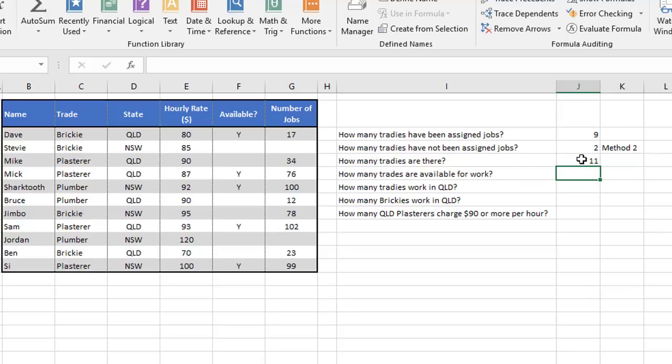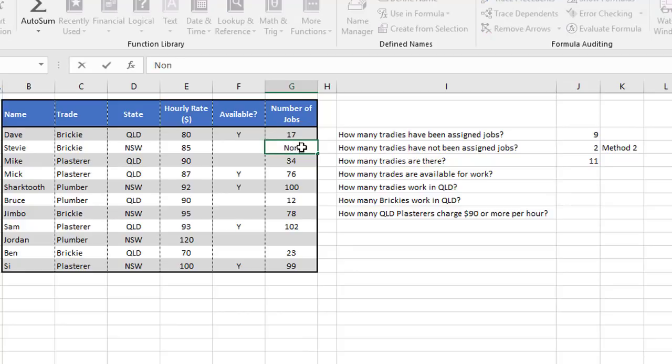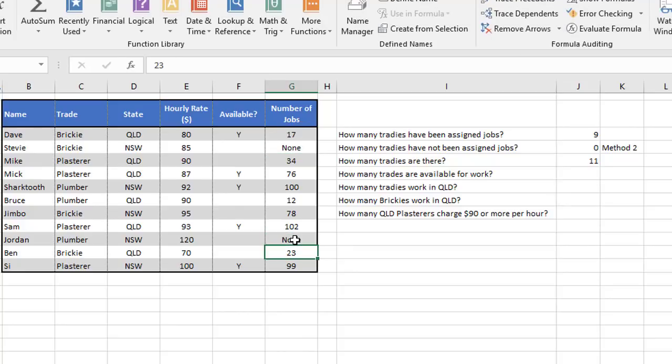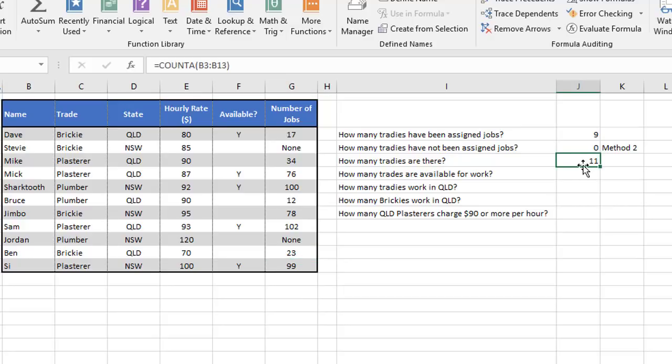And we can actually use this logic and combine it with the previous formula. So where it says how many traders have not been assigned jobs, if instead of blank cells here we had, say, some sort of text entry, like none, okay, let me just fill the other one in as well. If that's the way our data was set up, we would have to use a little bit of a trick here to count how many text entries there are, but ignore the numeric entries. You'll notice that this cell here has now gone down to zero because the cells are not blank anymore and therefore there's no blank cells in that range.